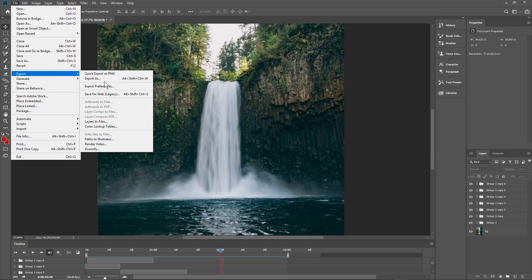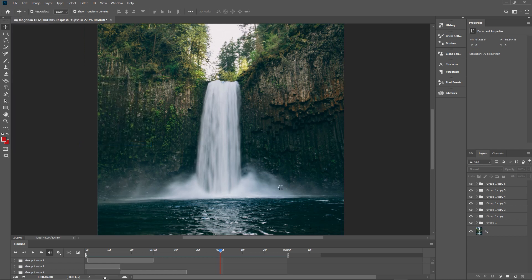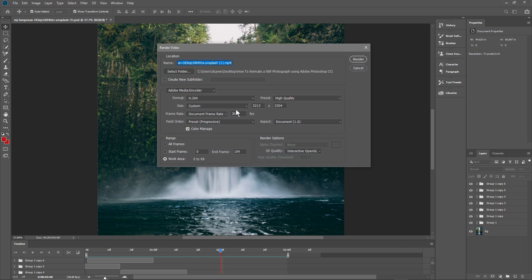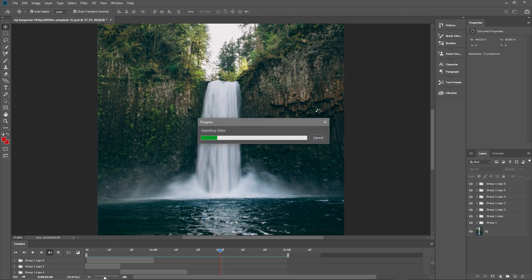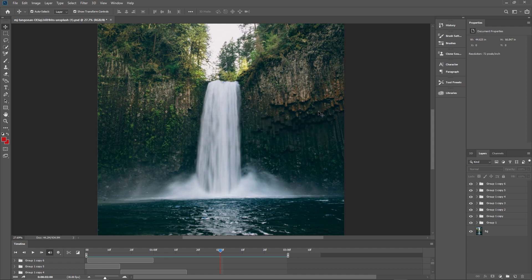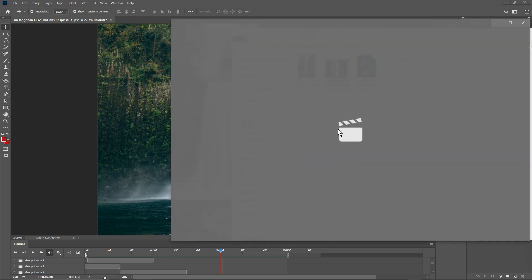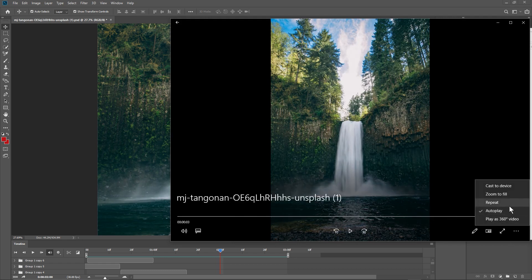Let's see what file formats we can save this as. Go to File > Export. You've got 'Render as Video' here — let's try that first. We'll render it at its current resolution in the same folder.